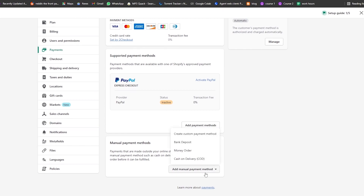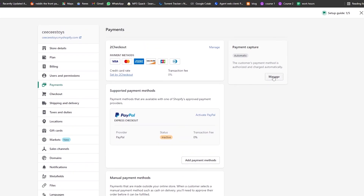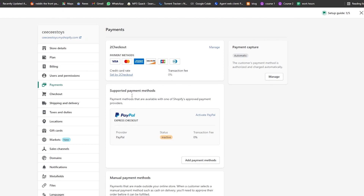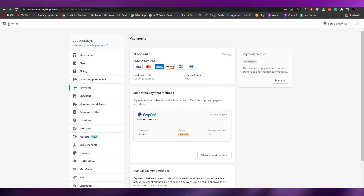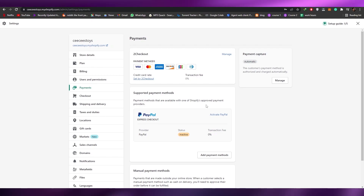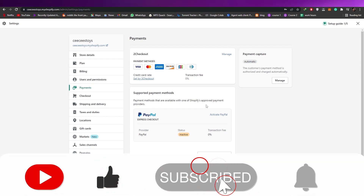Now you can see the payment method has been added. You can also add additional payment methods, or manual options like cash on delivery, money order, or bank deposit — it's up to you. There are also automatic payment options to set up. Once everything is done, you're good to go. That's how you set up payments in Shopify. If you have any questions, let me know in the comments and I'll answer as soon as possible. Catch you in the next video — take care!